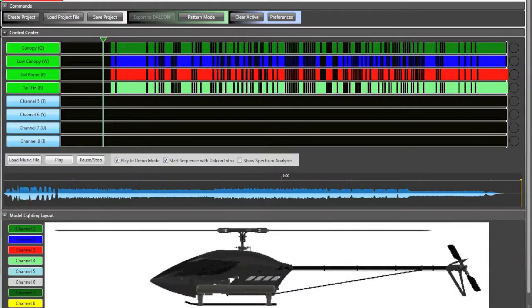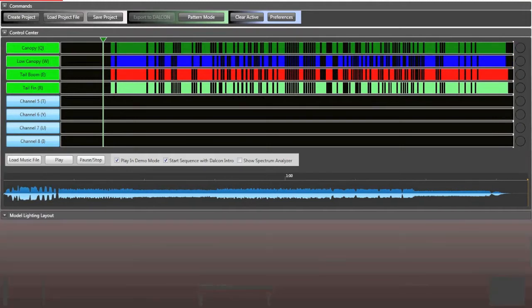So this is version one of the Dalkon Light Link. We hope to have lots of more cool features and whatnot coming out later, but this is just a very good overview here.